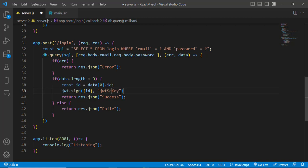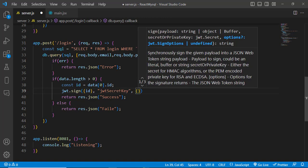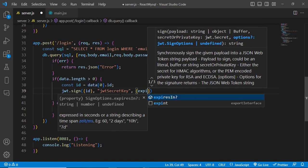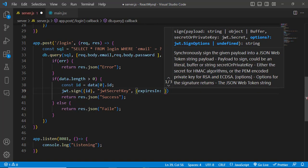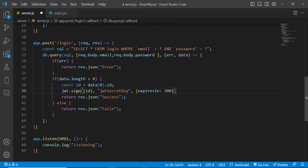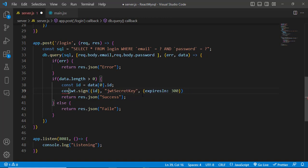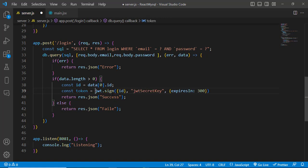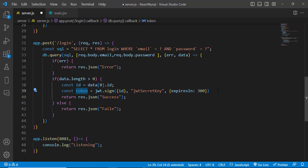We write the secret key, then pass another object with expiresIn — for example 300, which is about five minutes. This will generate a token for us. We assign it to a variable: const token = jwt.sign(id, 'secretkey', { expiresIn: 300 }).